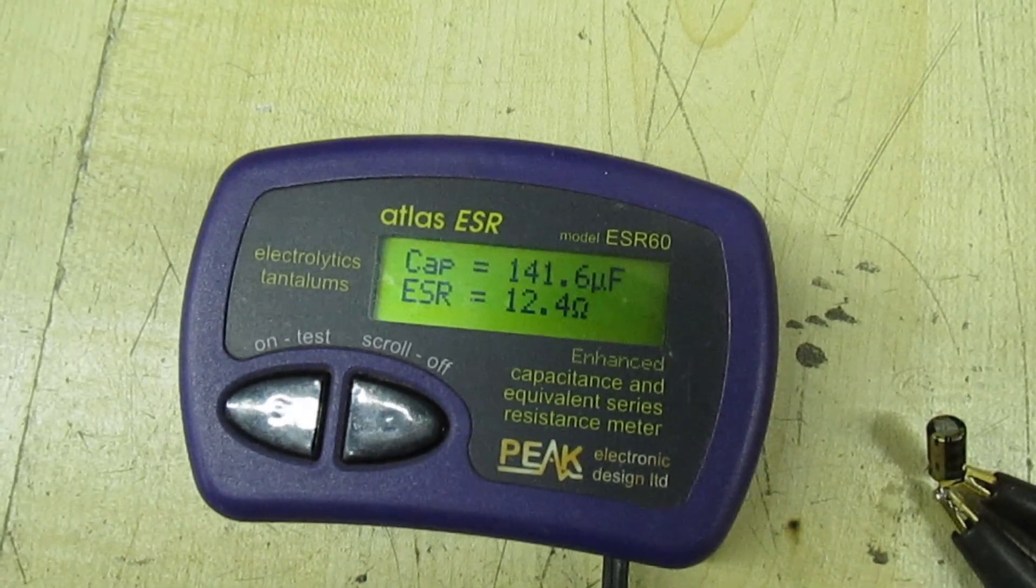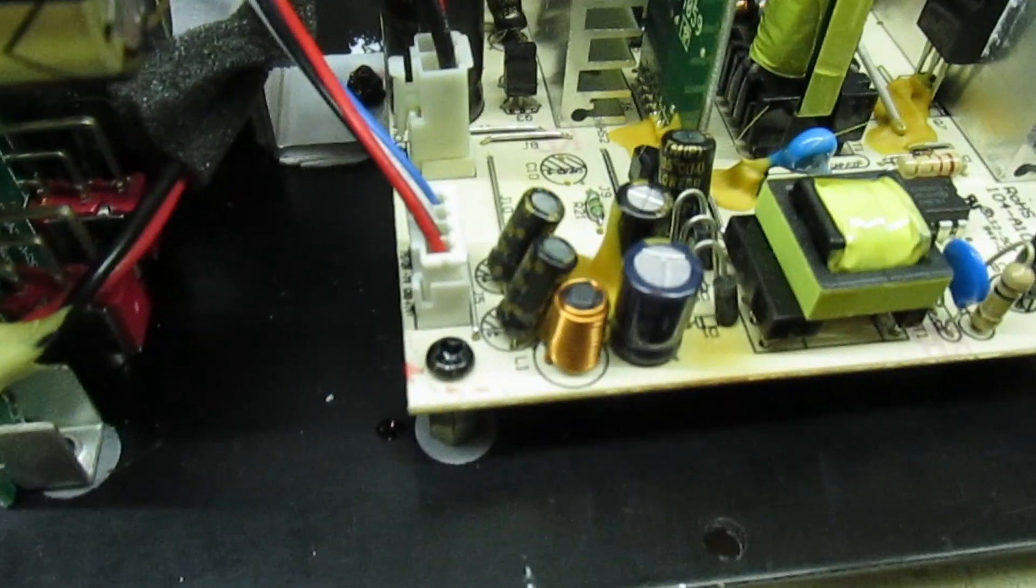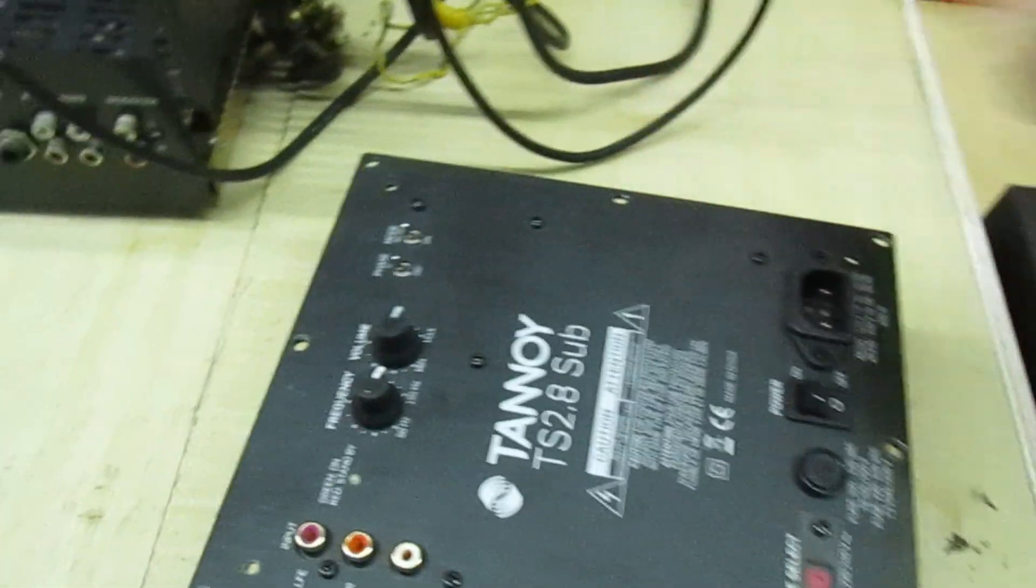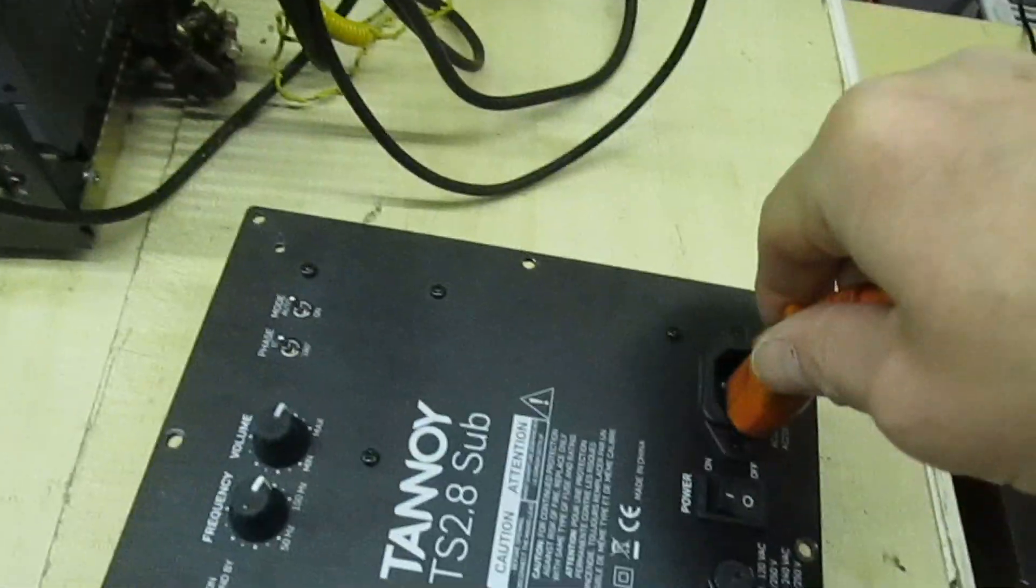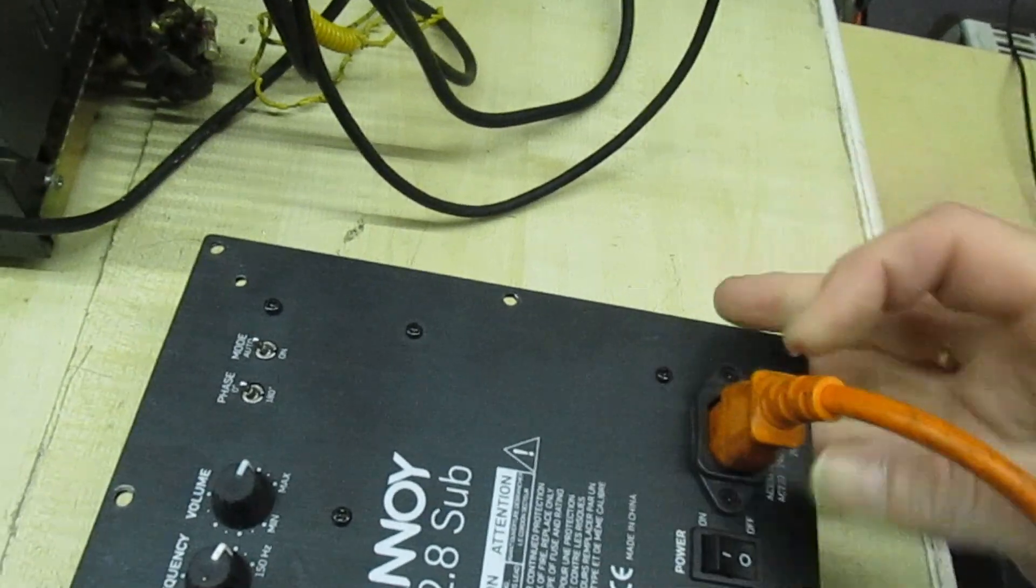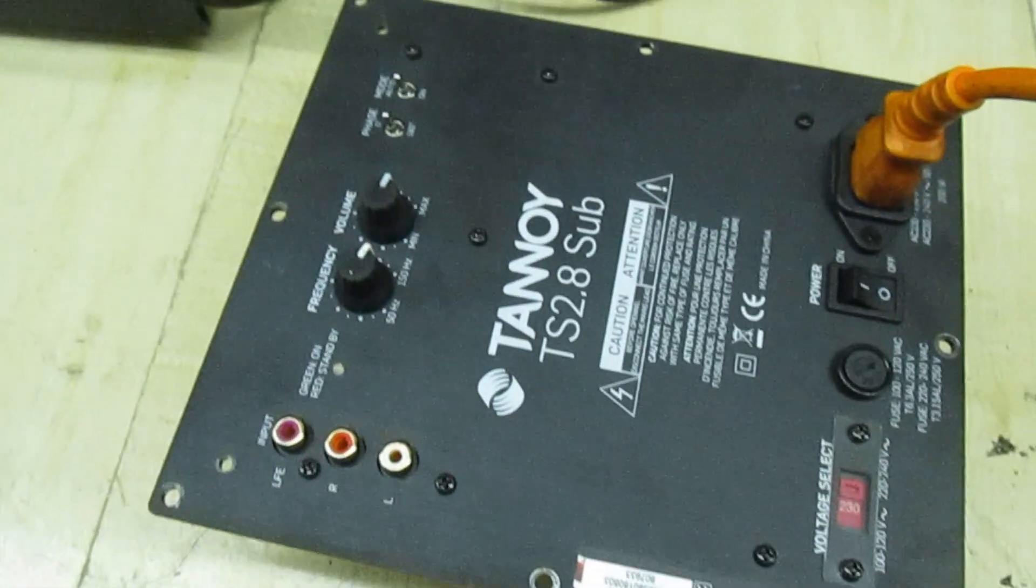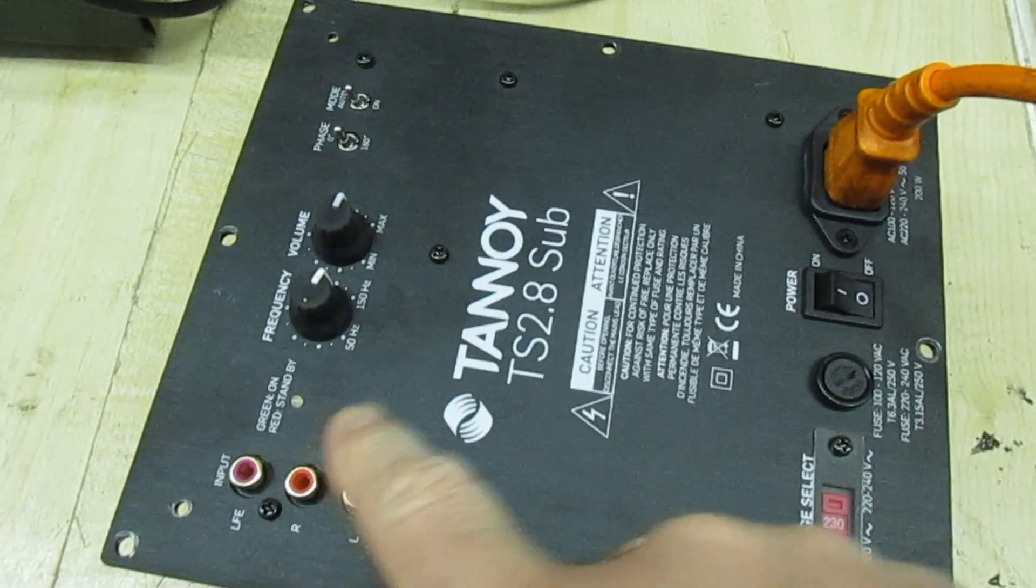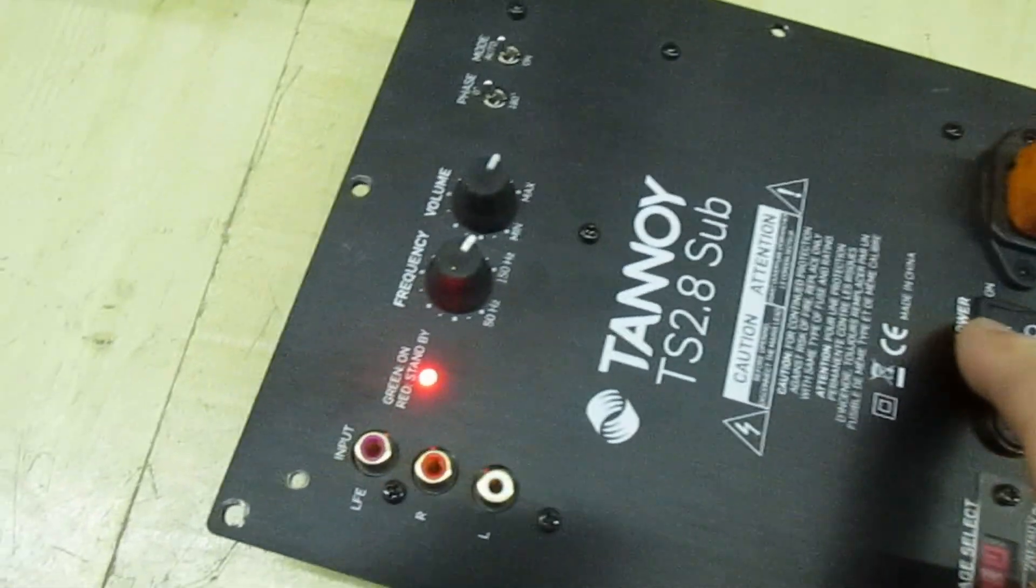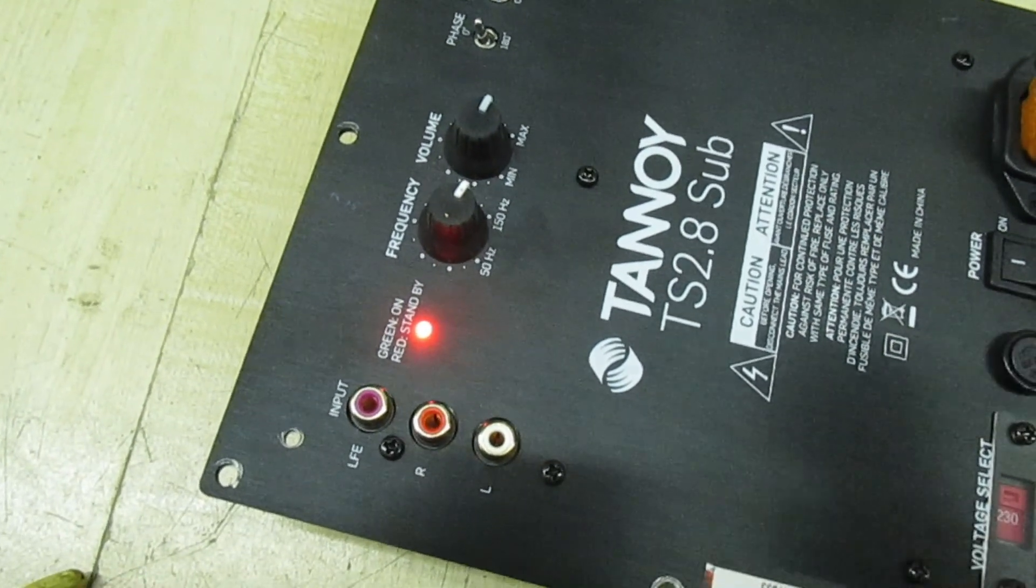Right, so as you can see I've just replaced that one cap there. Let's plug it in, switch on, see what happens. And I am of course holding the camera at the same time as doing this. Where's the standby light there? Switch on. And as you can see we've got a steady light, that's the fault cured.